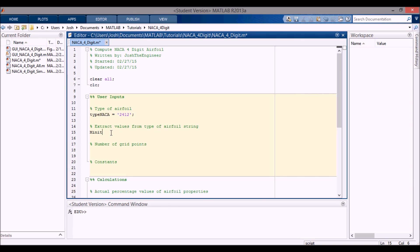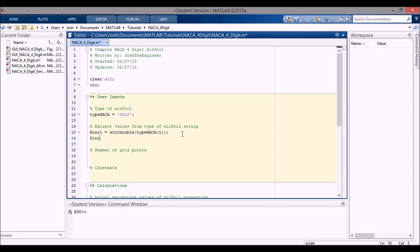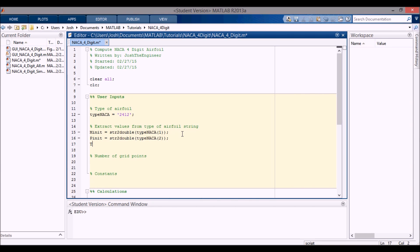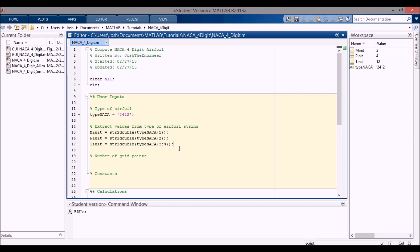The first thing I'm going to do is get M — I say 'init' for initial — so I'm going to do a string-to-double of type_NACA, and I know it's always going to be in the first position. Then similarly P_init is equal to string-to-double taking the second value, and thickness_init — which I called xx in my other video but I've changed to T here for thickness — is going to be the third and fourth positions. If I run that you can see the string gives two, four, and twelve.